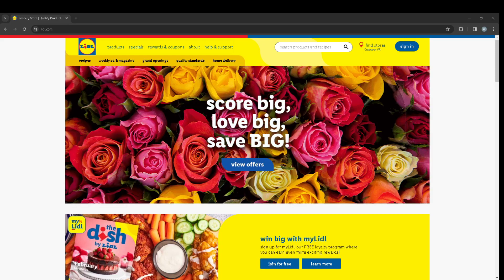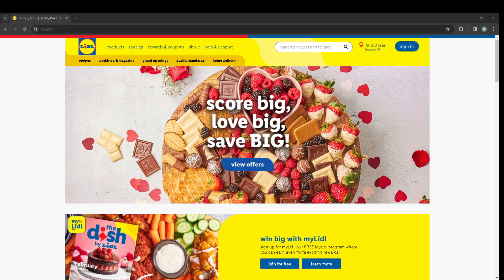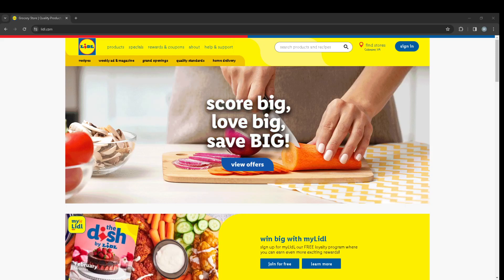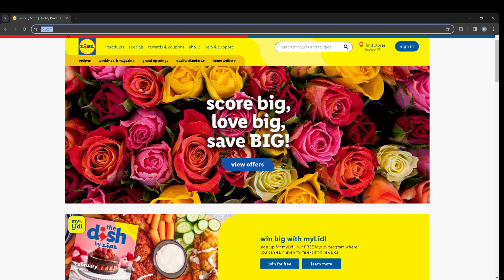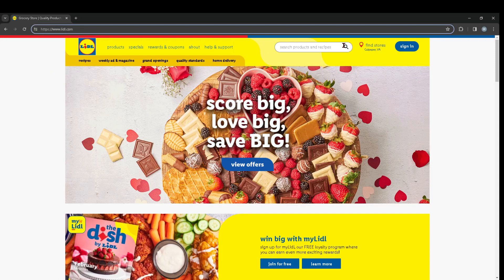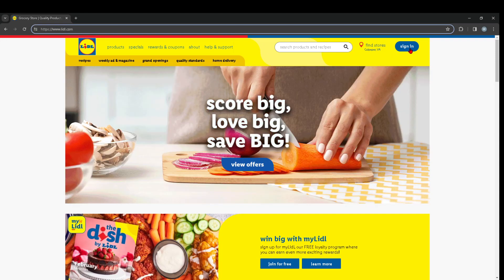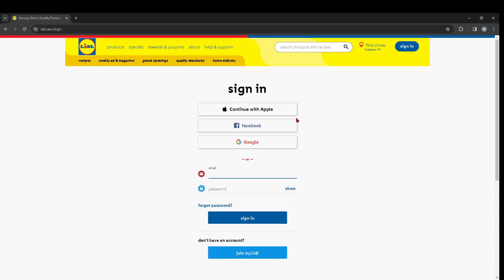Hey guys, in this video I'm going to show you how you can log in to Lidl.com. First things first, you're going to head over to Lidl.com and I'm going to press this sign in button right here in the top right hand side corner.